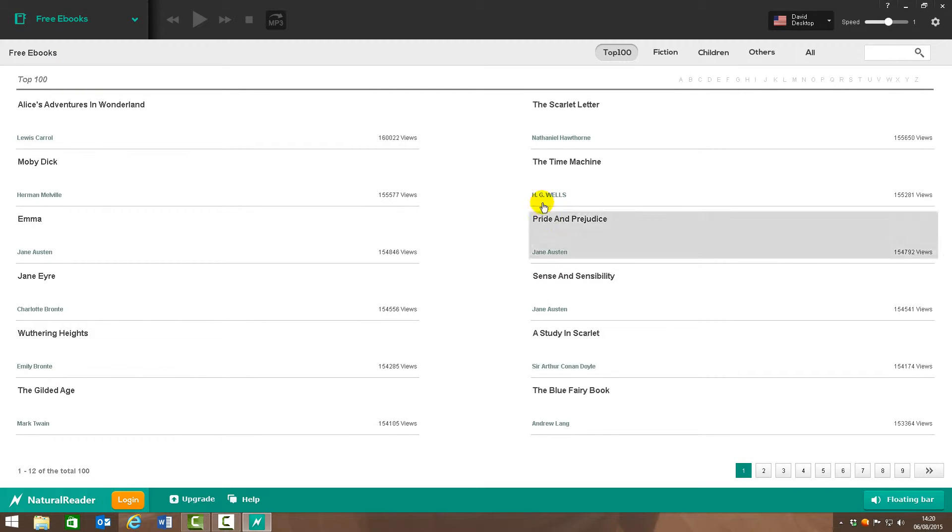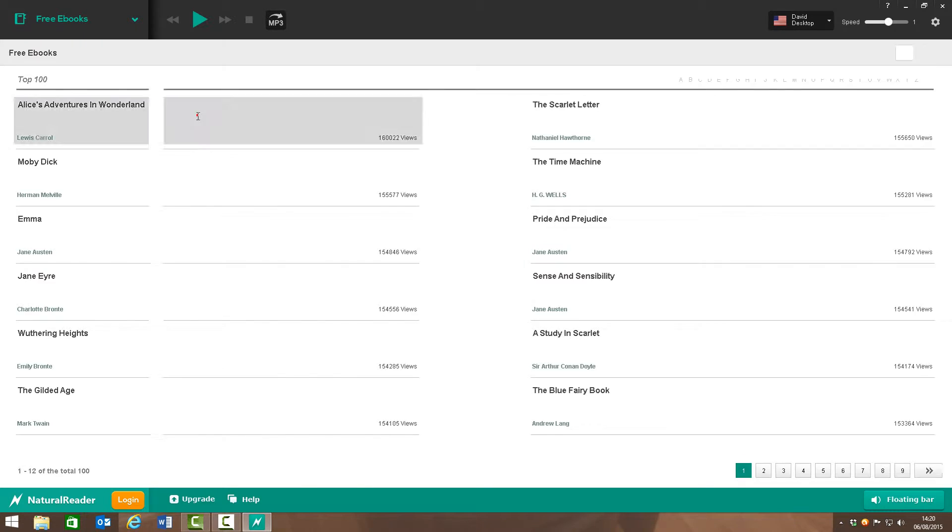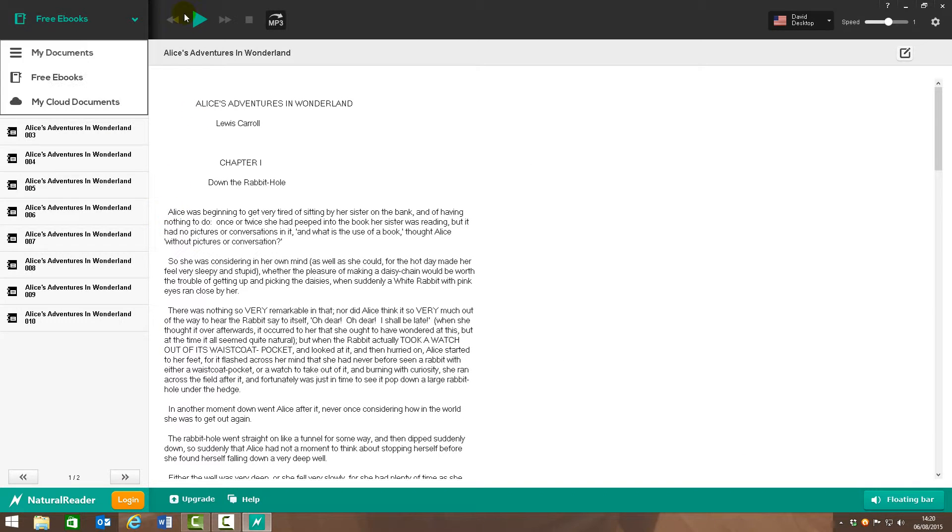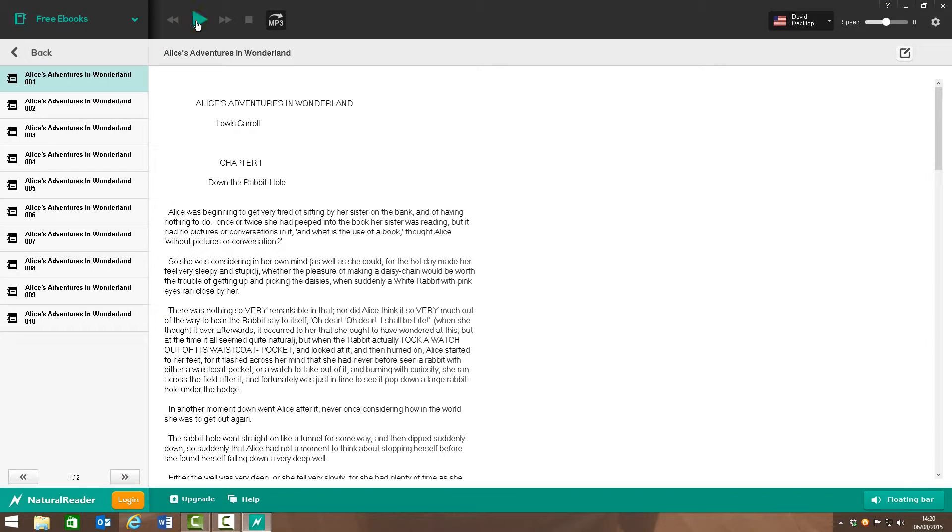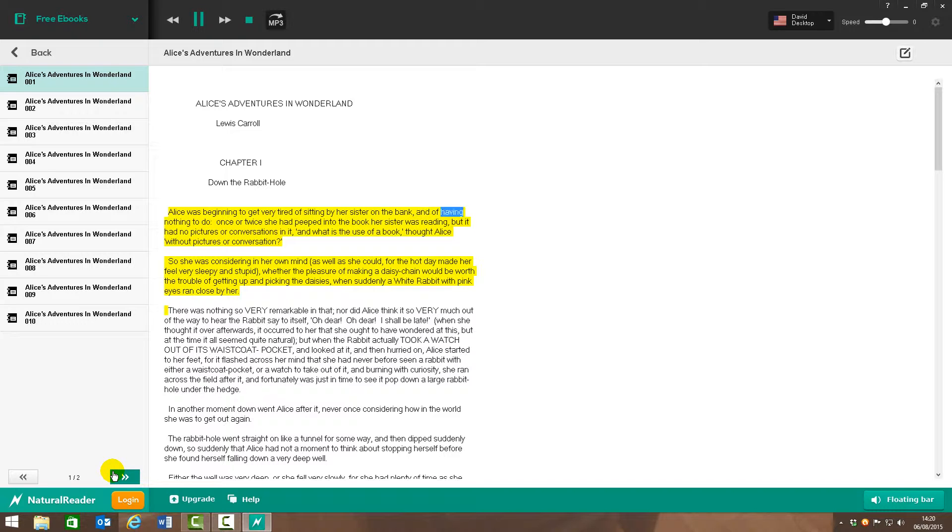Then you also can read e-books. So these are some free ones I've got if you choose one to read through. So here I've got Alice in Wonderland and I'll pop my cursor down and adjust the speed a little bit more.